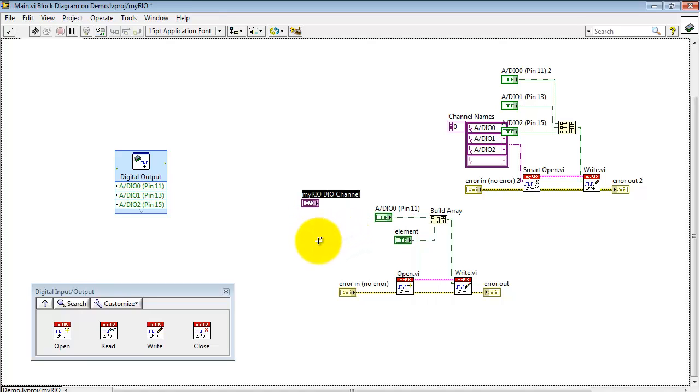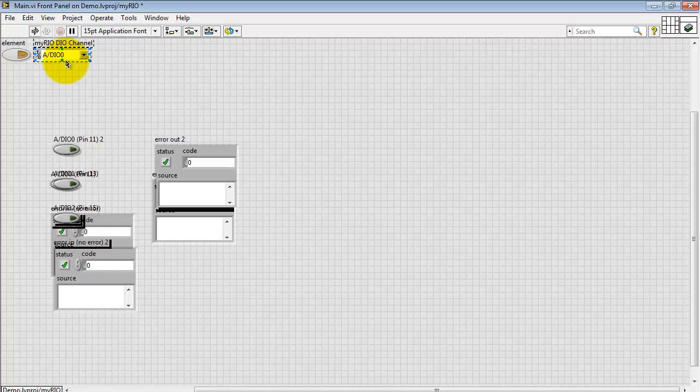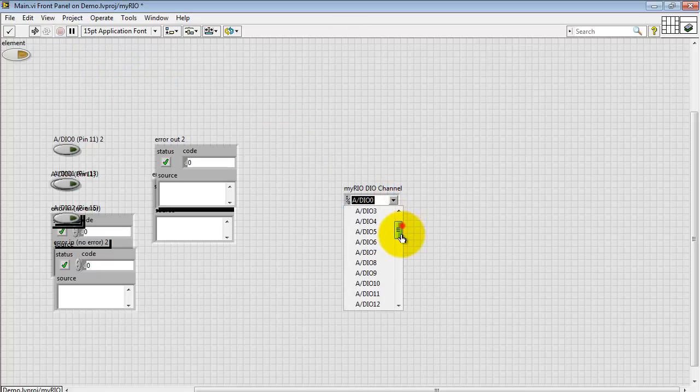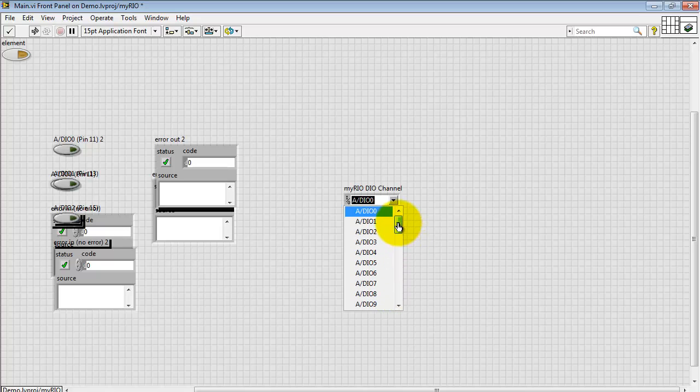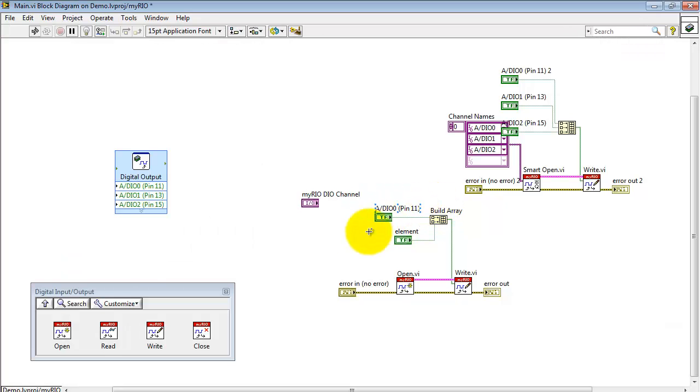but sometimes it might be useful to be able to change that on the fly back on the front panel. Here you see the front panel control has been set up. This is a menu of choices. You simply pick the one that you want, and you're all set.